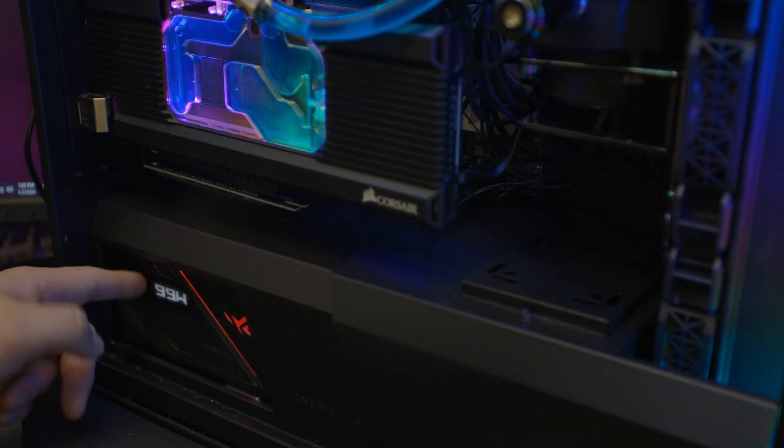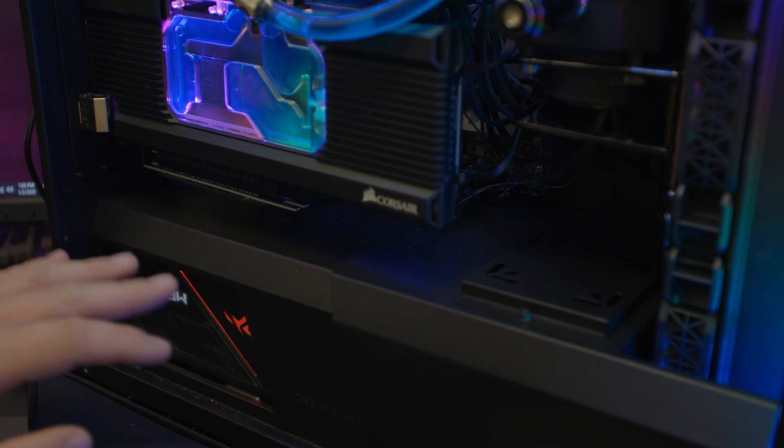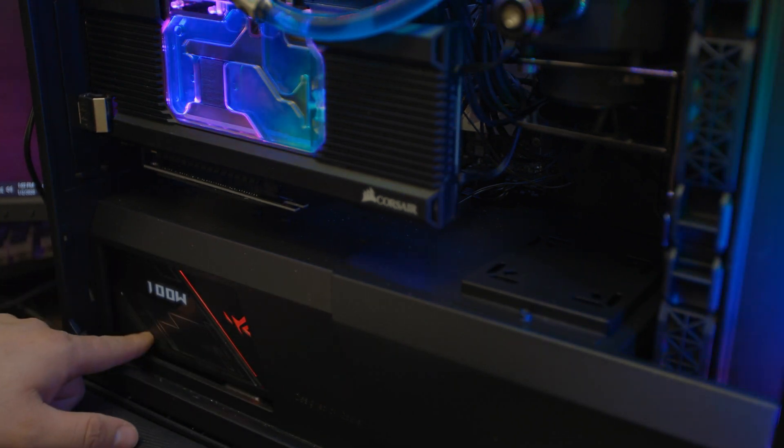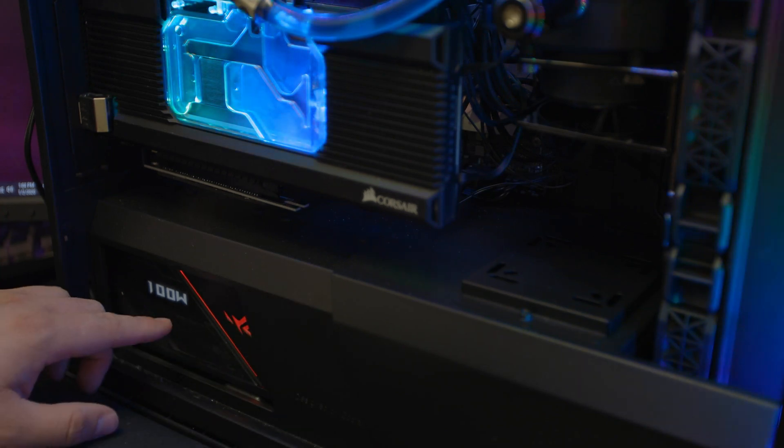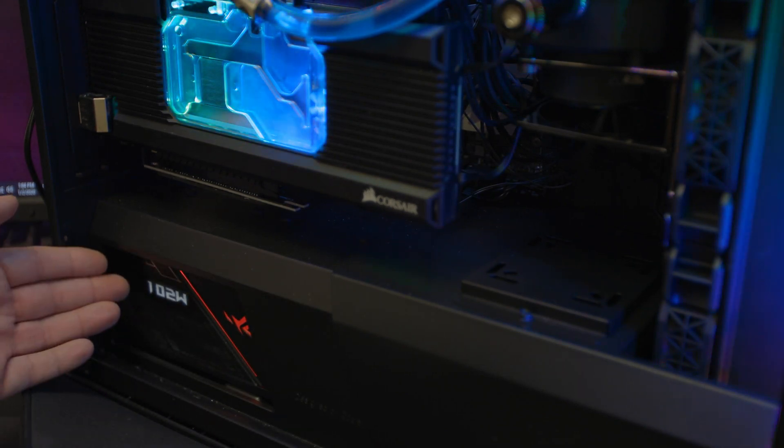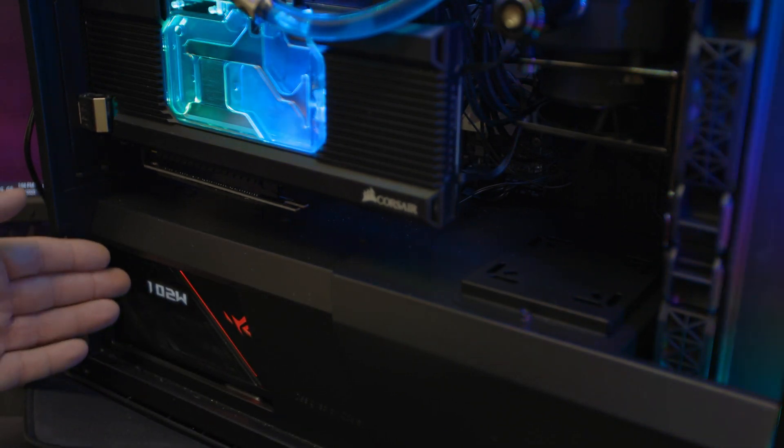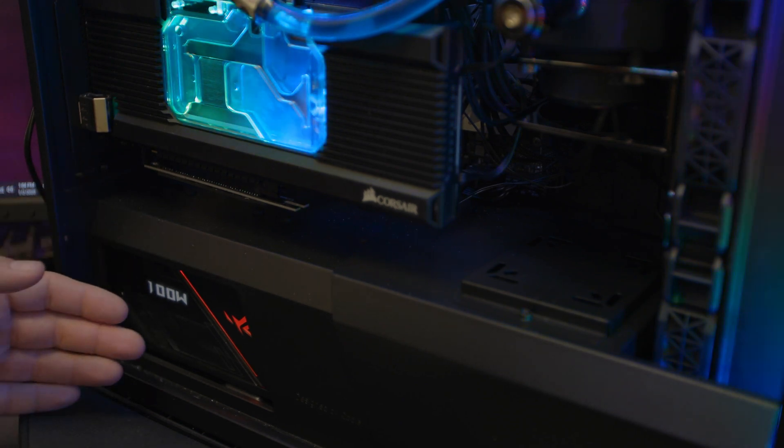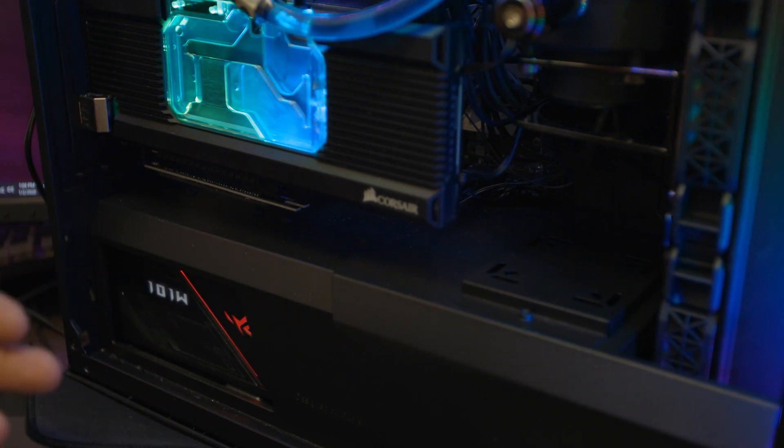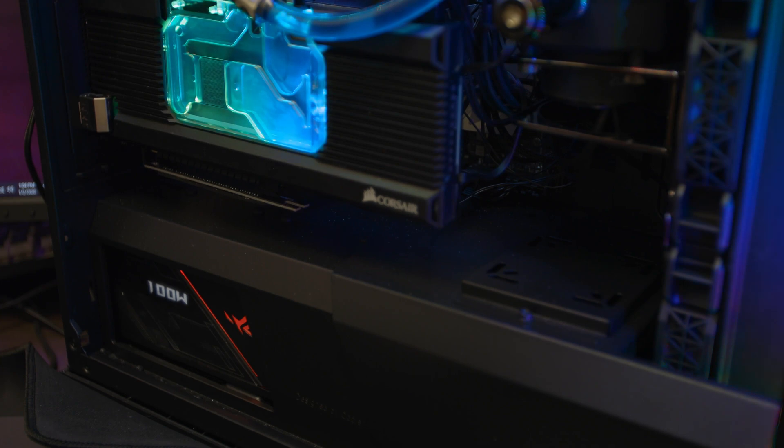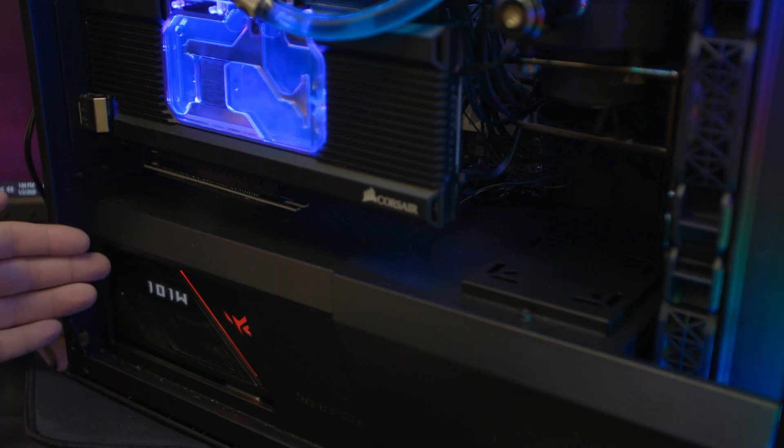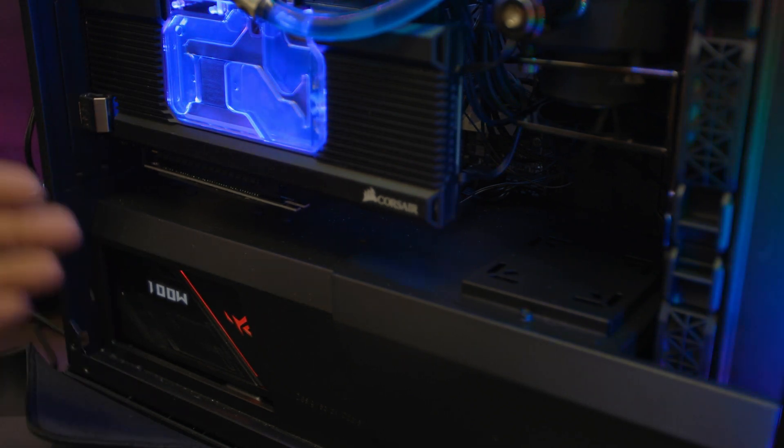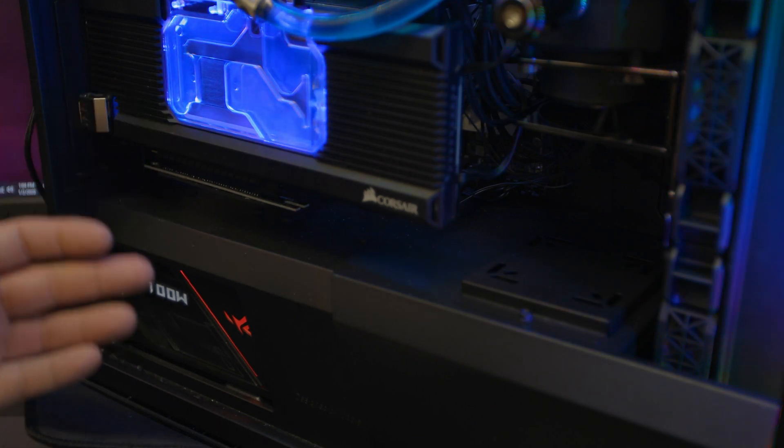Now if we go down here, this is going to be that Asus Thor power supply. Basically you see how there's a little cutout here in the case in the power supply area. You have a little OLED panel that's going to tell you the watts that your system is using. So even though this isn't necessarily the most useful thing in the world, it is nice to know that you're under your limit of your power supply. It looks really awesome and I think it just adds to the cool aesthetic of this build.